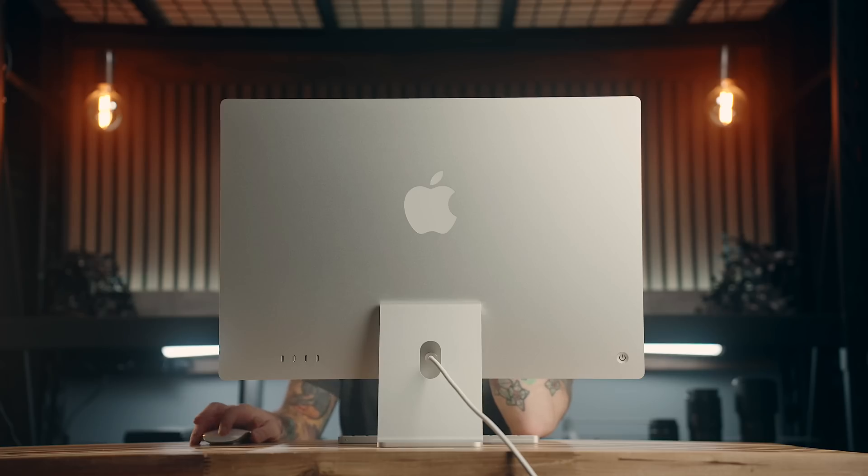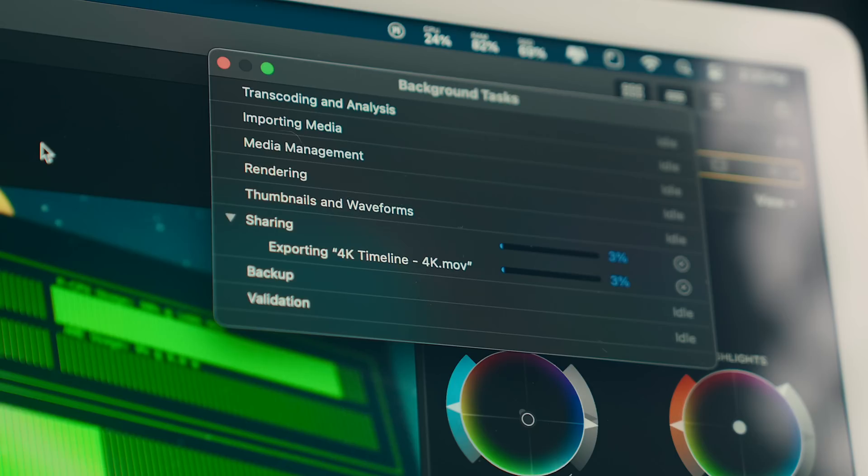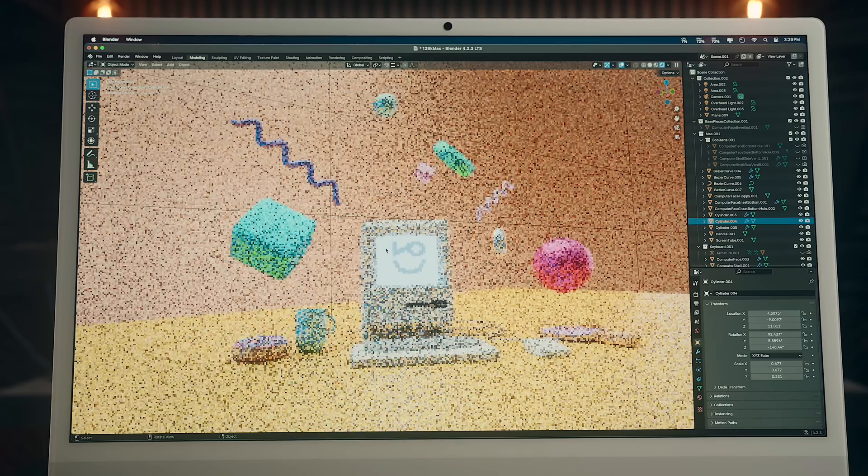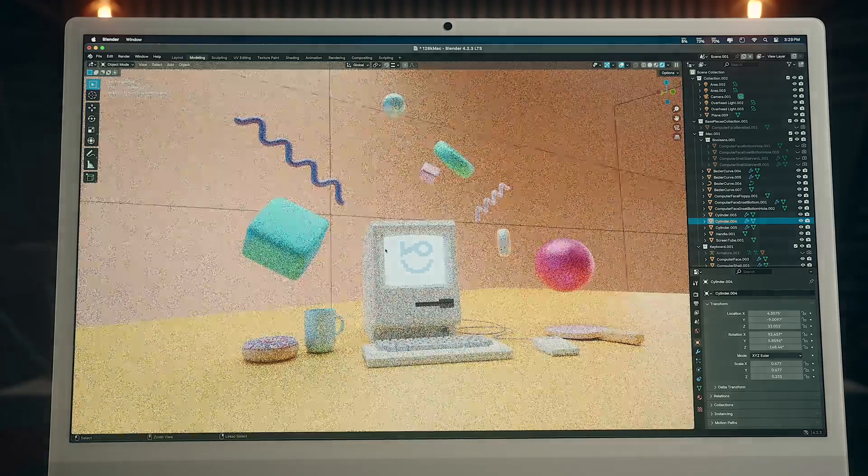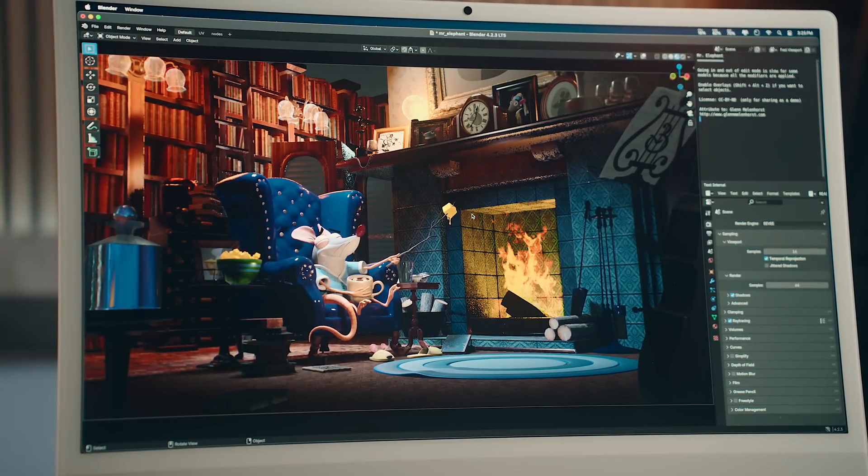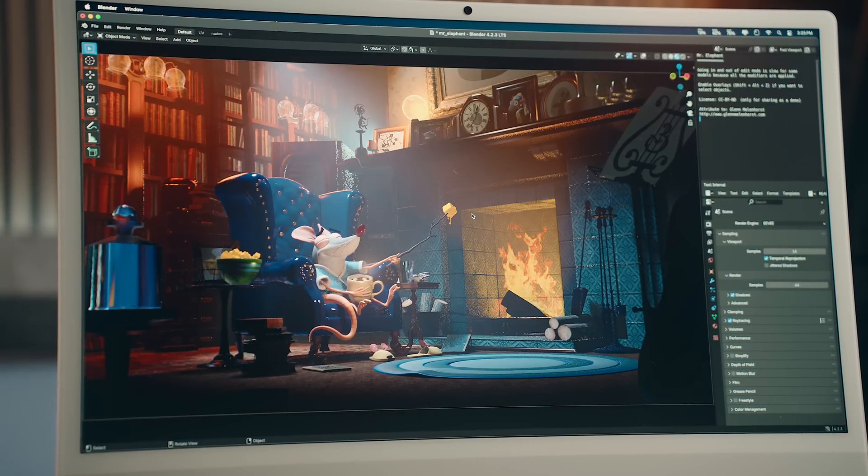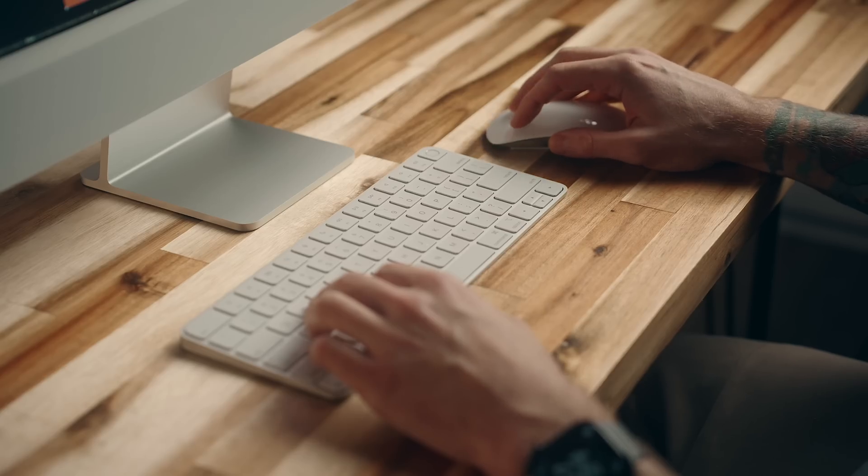The M4 chip does have the same media engine as the Pro chips, so render times are almost identical, but if you do plan on using your machine for things like 3D modeling or video editing with plugins that eat into your system usage, you'll probably want to reach for a Pro chip, but for 99% of people, this is probably all you need.